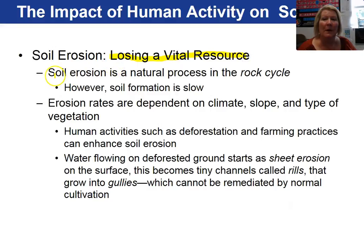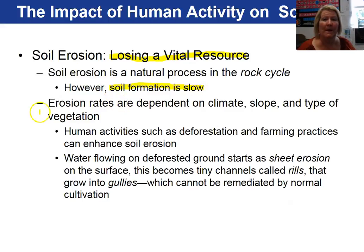Keep in mind, soil erosion is a natural process and soil formation is very slow. The rates of erosion of soil depend on the climate, the slope, and the type of vegetation.